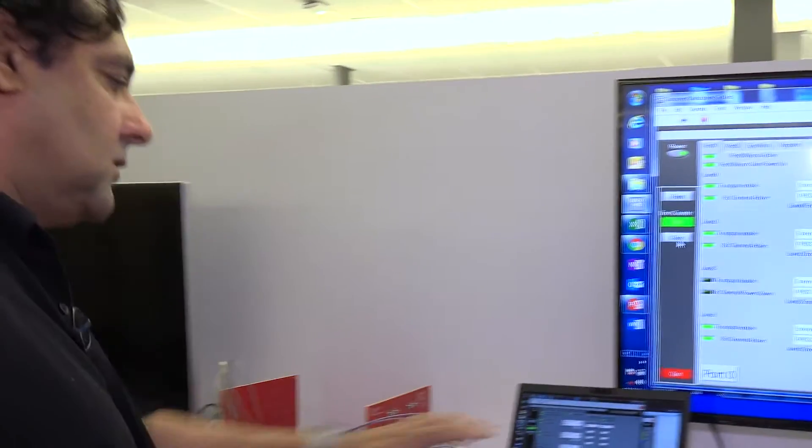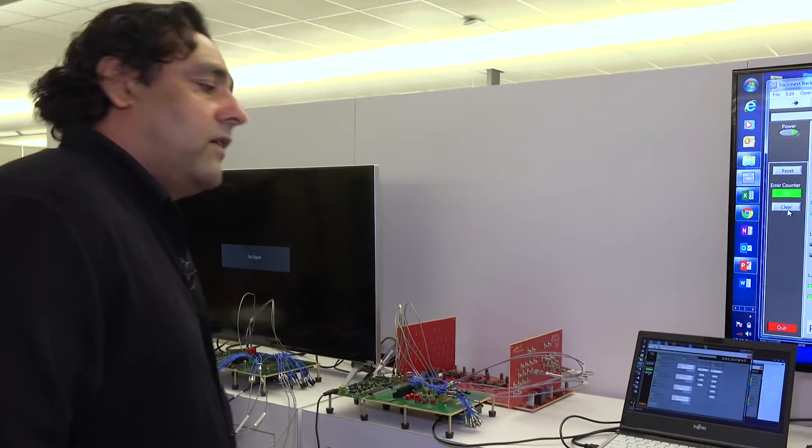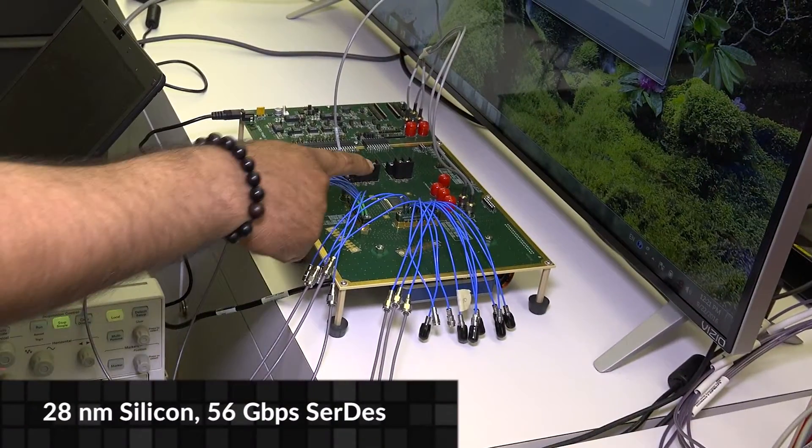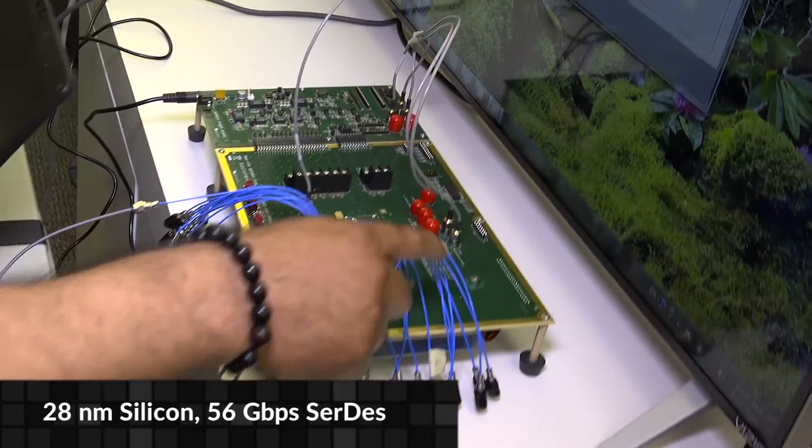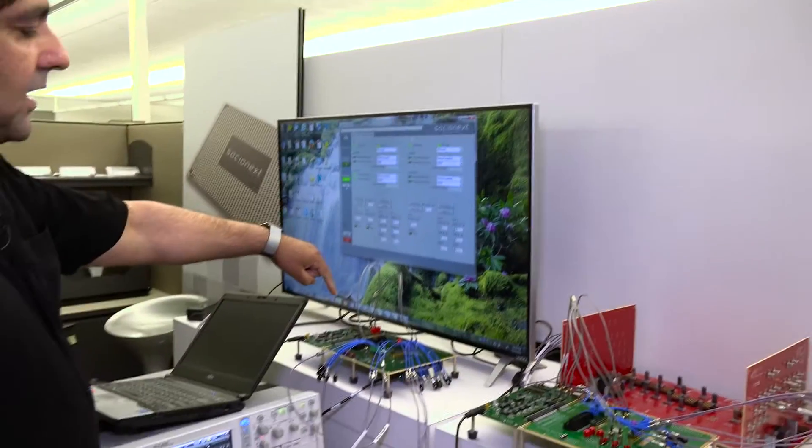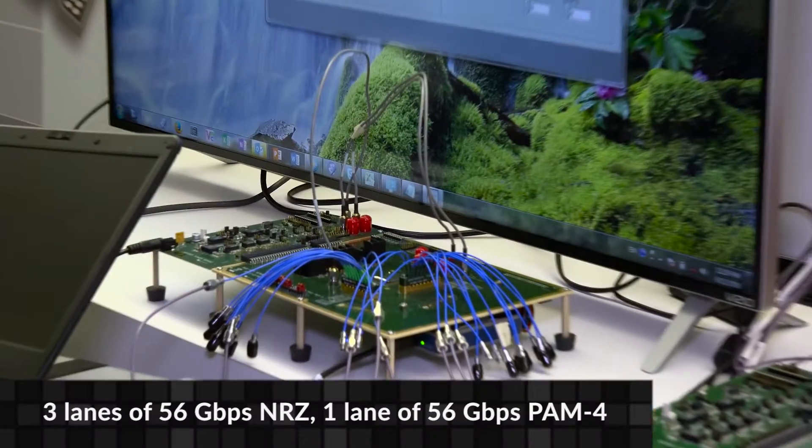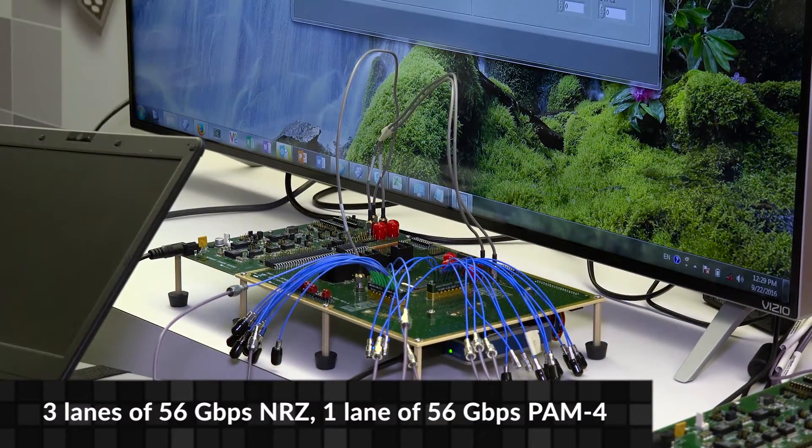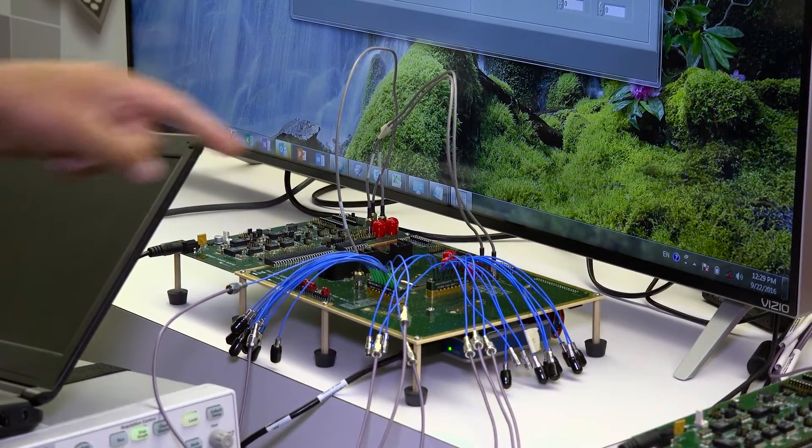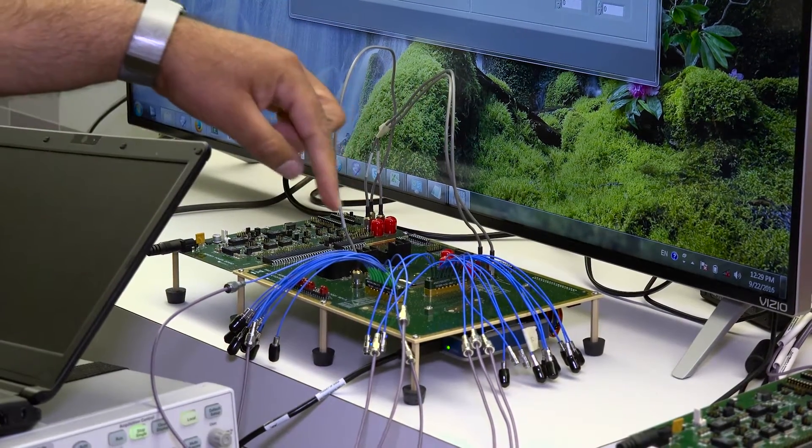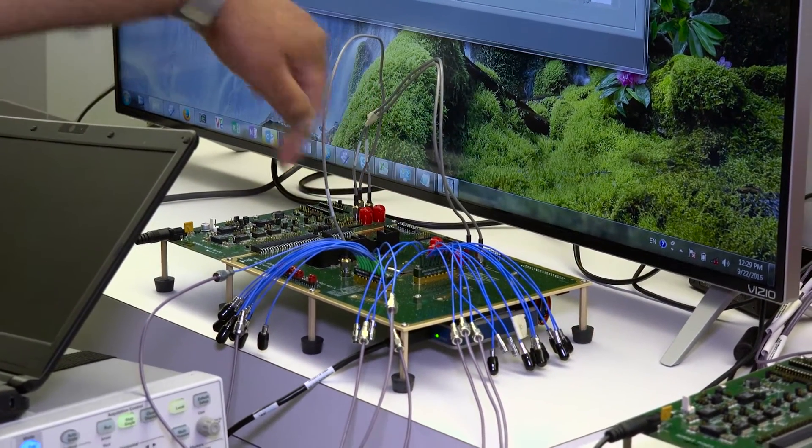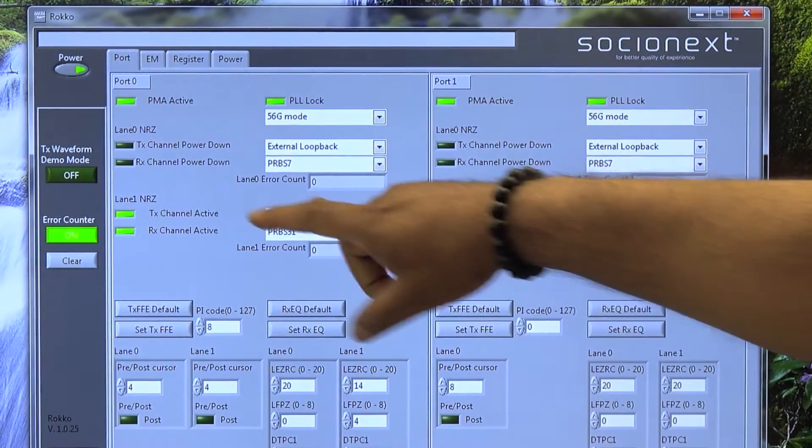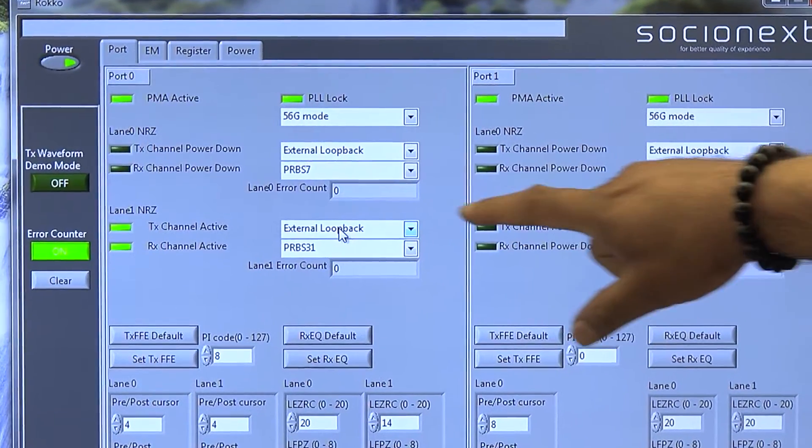Now let's move from 28 gig to 56 gig. This is our test chip done in 28 nanometer. It has three lanes of 56 gig NRZ and one lane of 56 gig PAM4. We are looping back 56 gig NRZ through the cable.